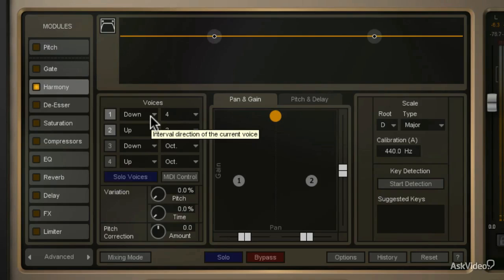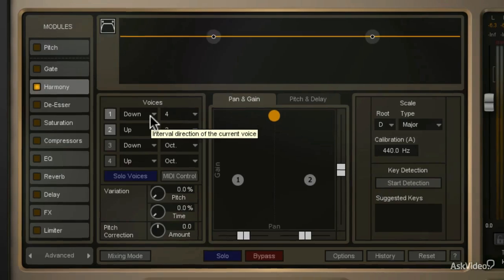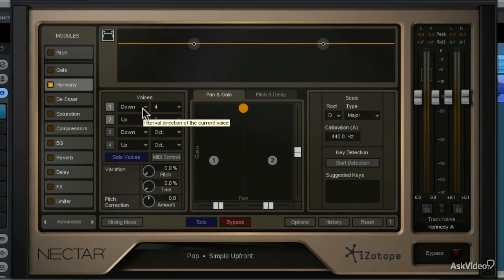So it's very easy to add multipart harmonies to your project. You can even do unisons, and in the next tutorial I'm going to show you how to program a very simple harmony, which is a unison.